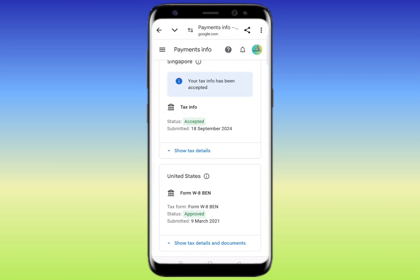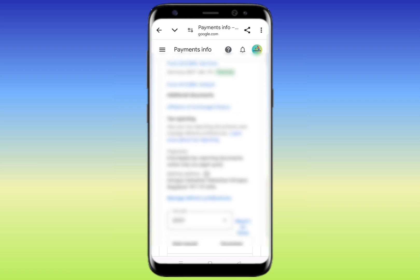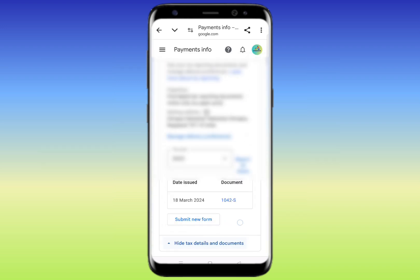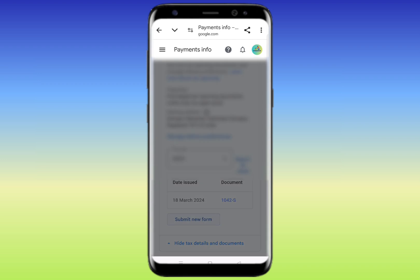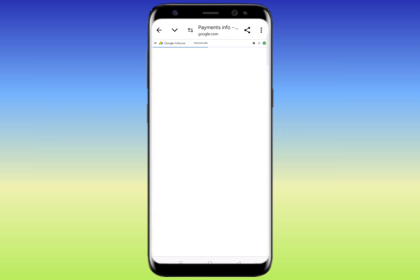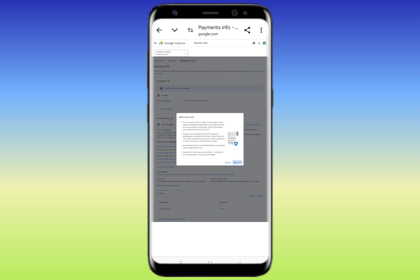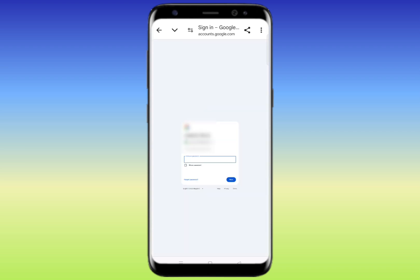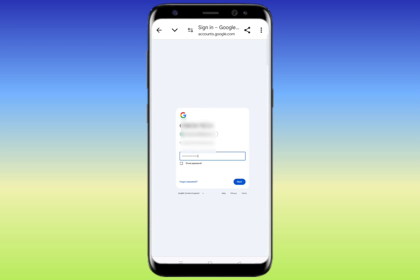Scroll down and you'll see 'Show tax details and documents' — click on it. Scroll down further and you'll get the option 'Submit new form' — simply click on it. Then click the three dots on the top right corner and select 'Desktop site'. Here you can see 'Start new form' — click on it, then click 'Start form'. You'll need to enter your Gmail password here. After successfully entering your password, click 'Next' and the form will open.